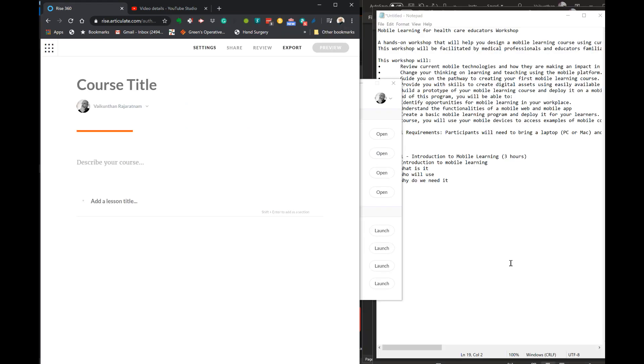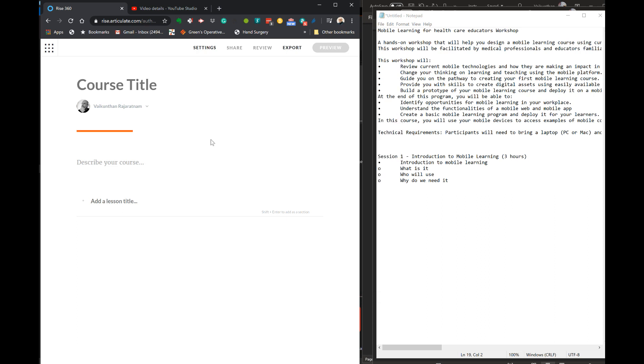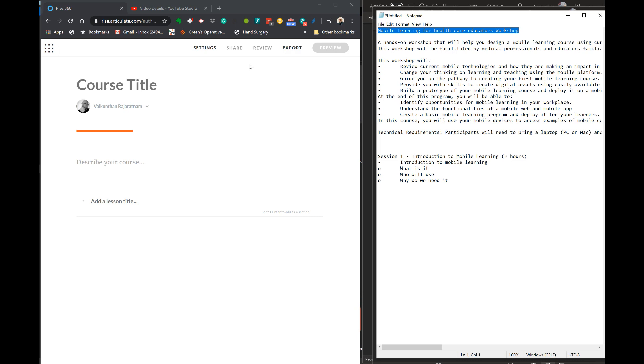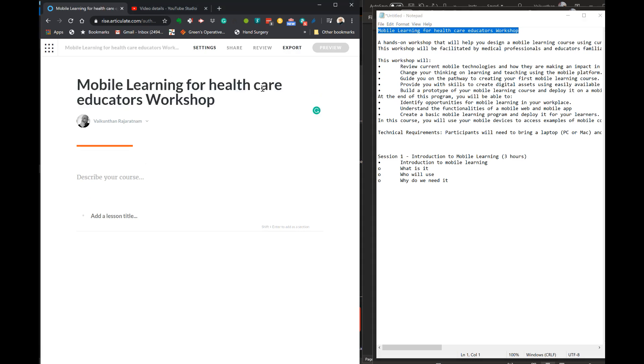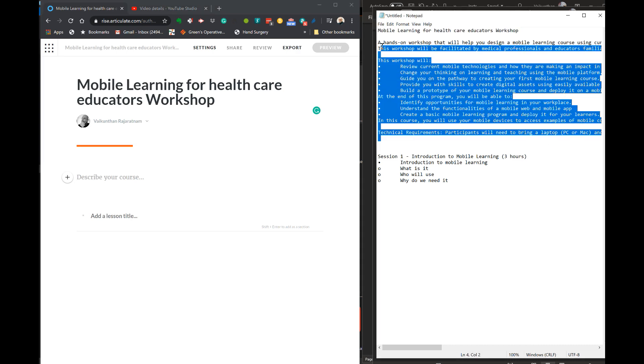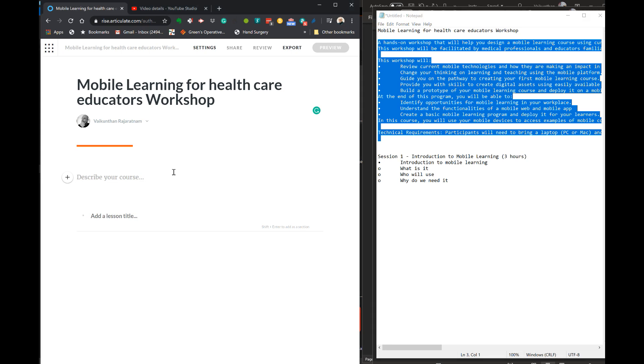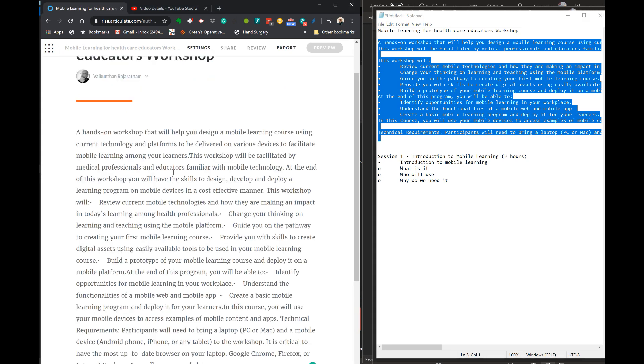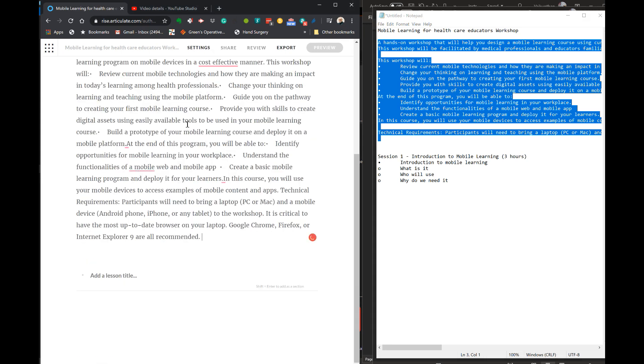What we're going to do here is populate the course with data that I have already obtained and produced in a Word document. I'm using a notepad and copying and pasting the various components into RISE360. This is the fastest way of producing your course content through a pre-prepared document.